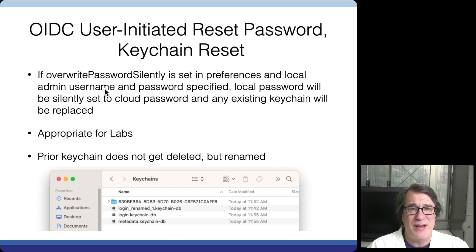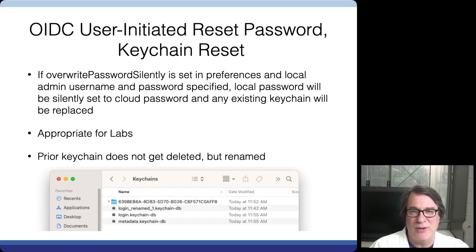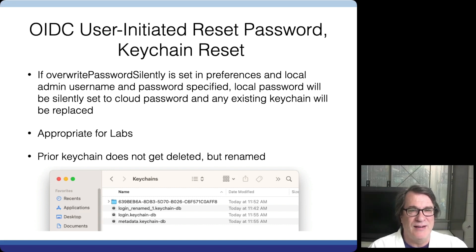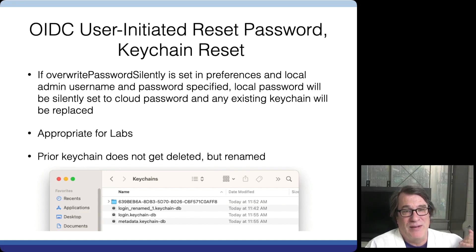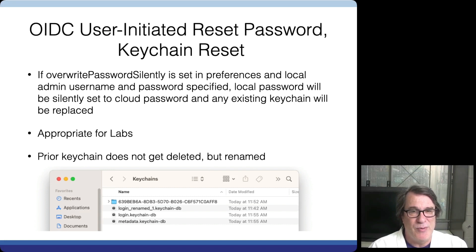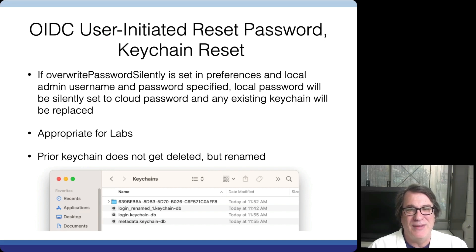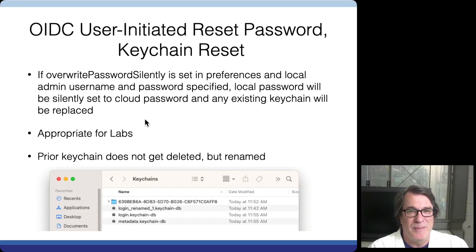There's another key associated with this, mainly for lab environments: the ability to overwrite the password silently. In a lab, the keychain matters less. If someone logs into a lab computer, comes back three months later with a changed Azure password, and is prompted for their old local password — they won't be prompted at all; it will just log in and overwrite. The keychain is moved out of the way and a new one is created. It looks like they're logging in with their cloud password, the local password is set to match, and they're not prompted for any information. This makes it much smoother for lab environments where preserving the keychain isn't a concern.